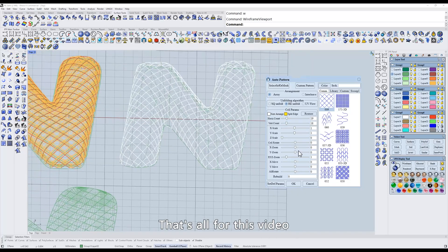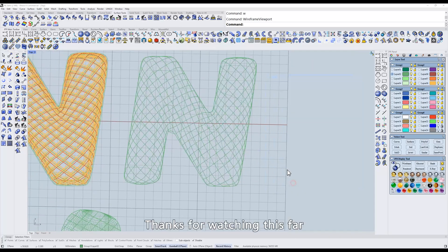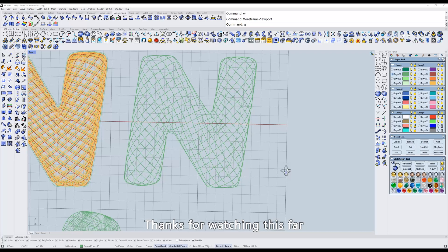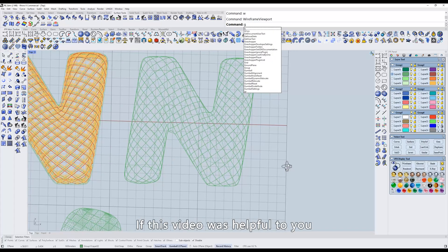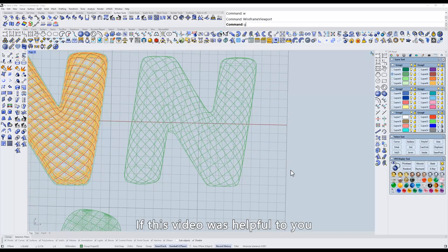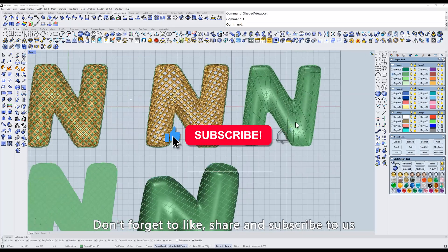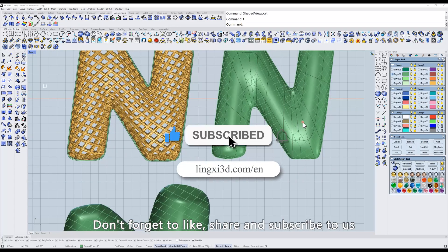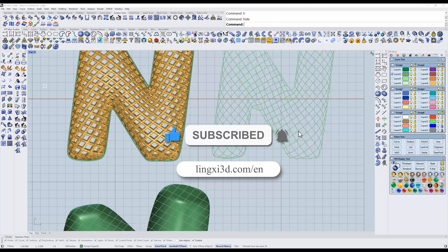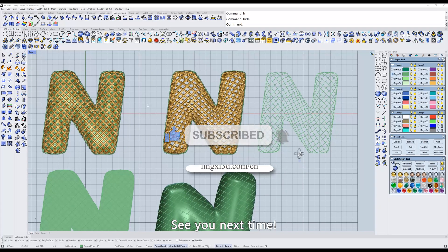That's all for this video. Thanks for watching this far. If this video was helpful to you, don't forget to like, share, and subscribe to us. See you next time.